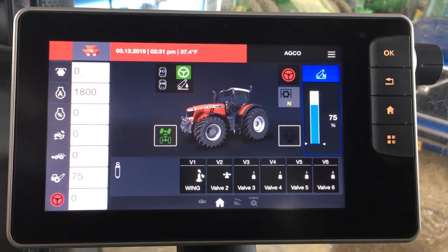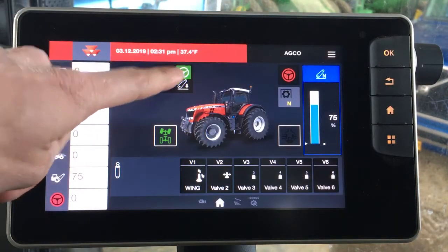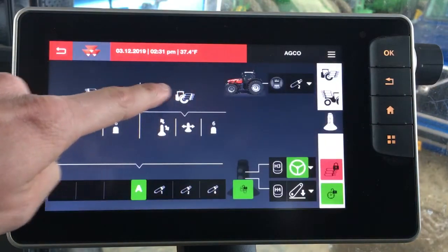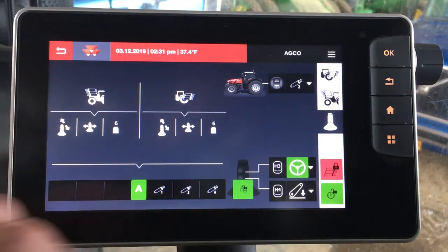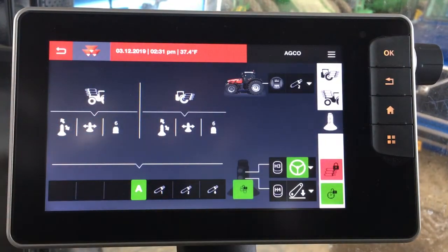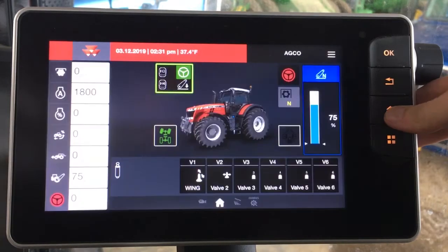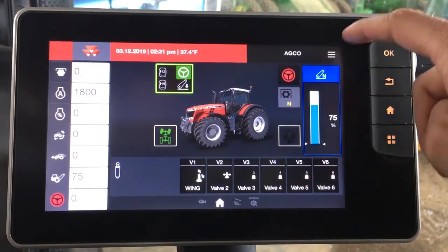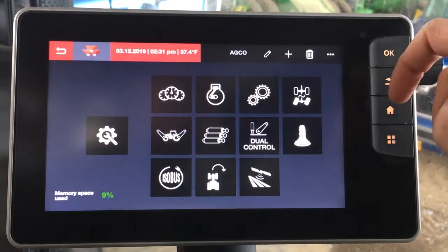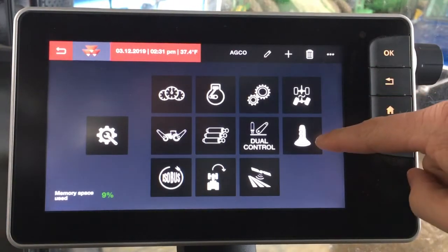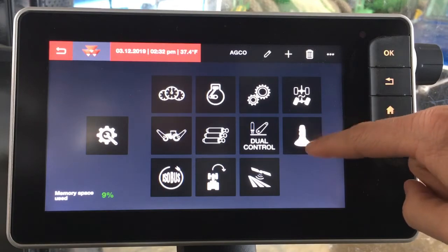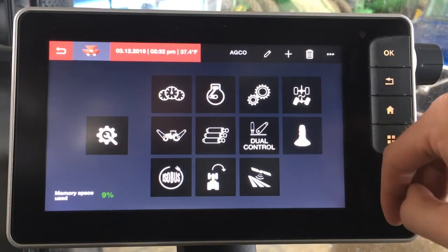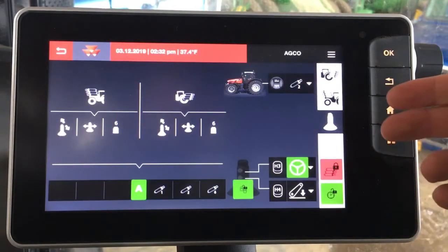So we want to go in and make a change to those settings. We can simply tap the box which takes us into the menu where we can actually set those functions up. Or from the home screen we can go into our main menu, find the joystick icon which just looks like the joystick on the armrest, and we're into the same page.